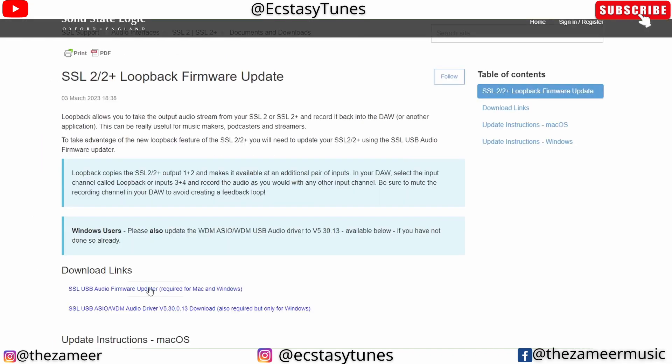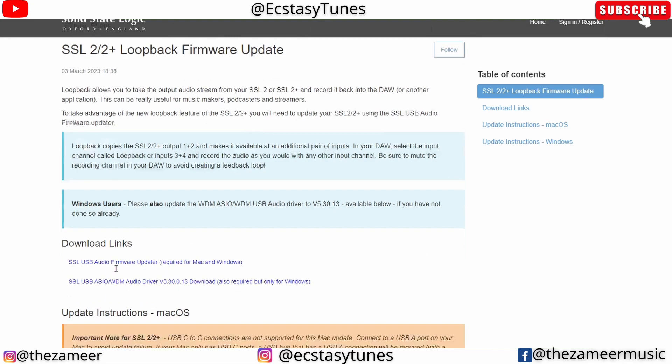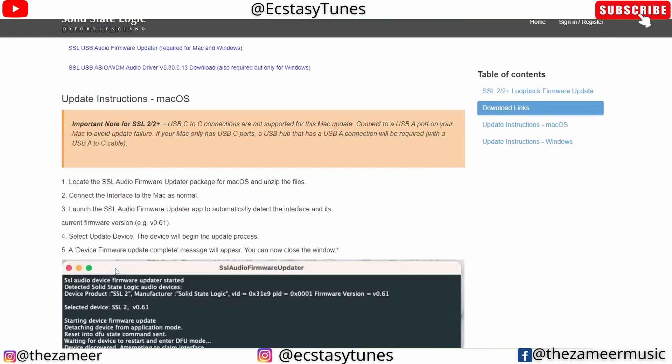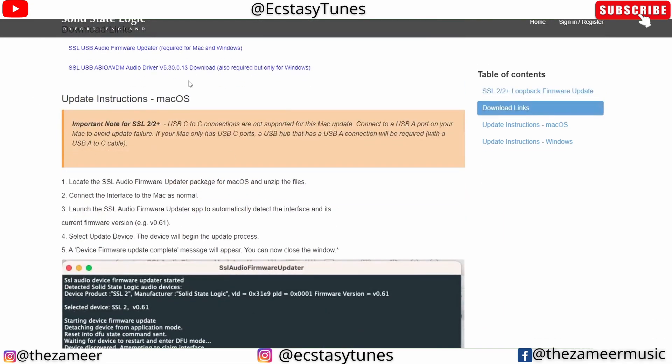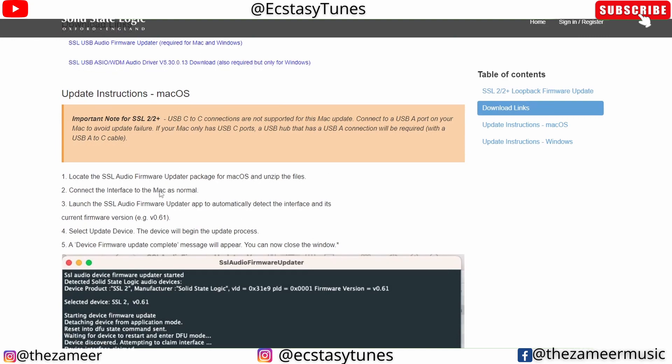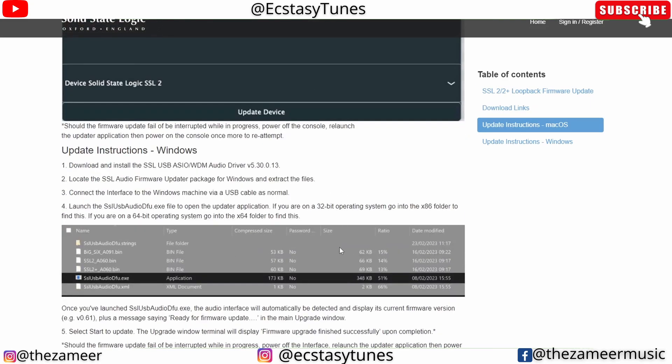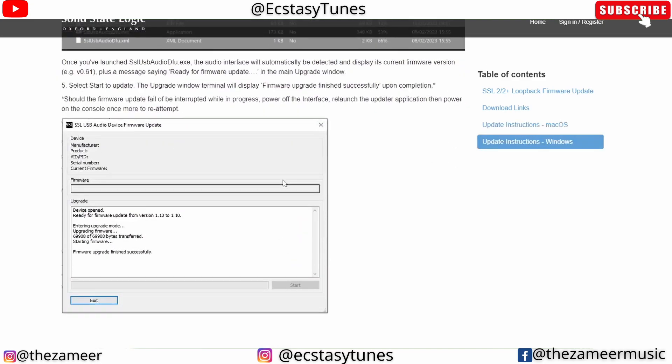You can download the firmware updater and also the latest driver. Make sure both are installed. If you're using Mac OS, use these steps, and if you're using Windows, use these steps.